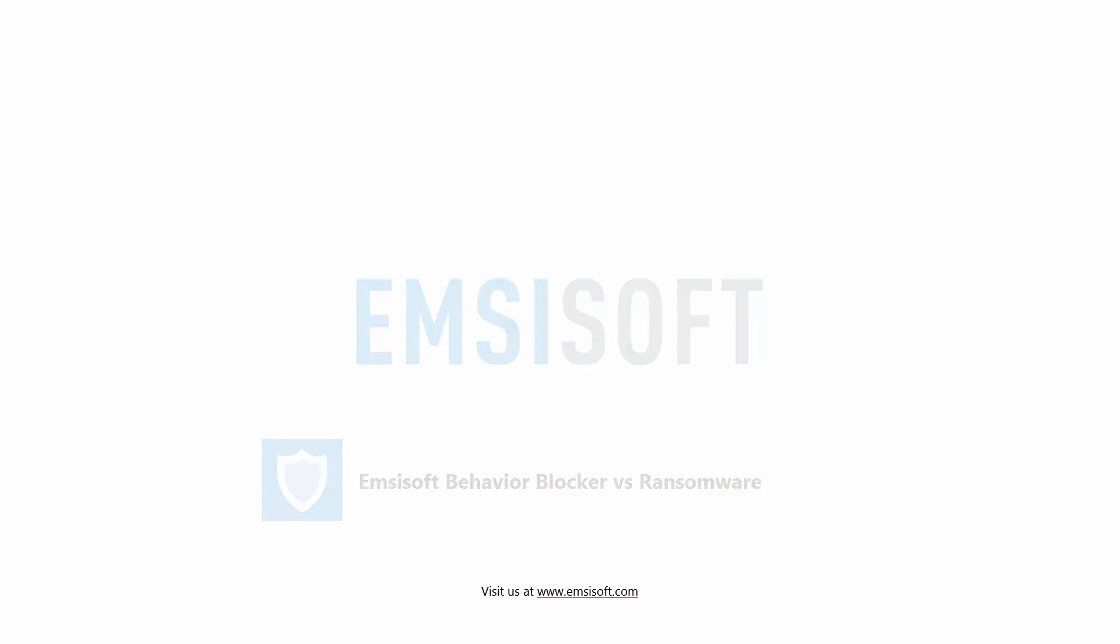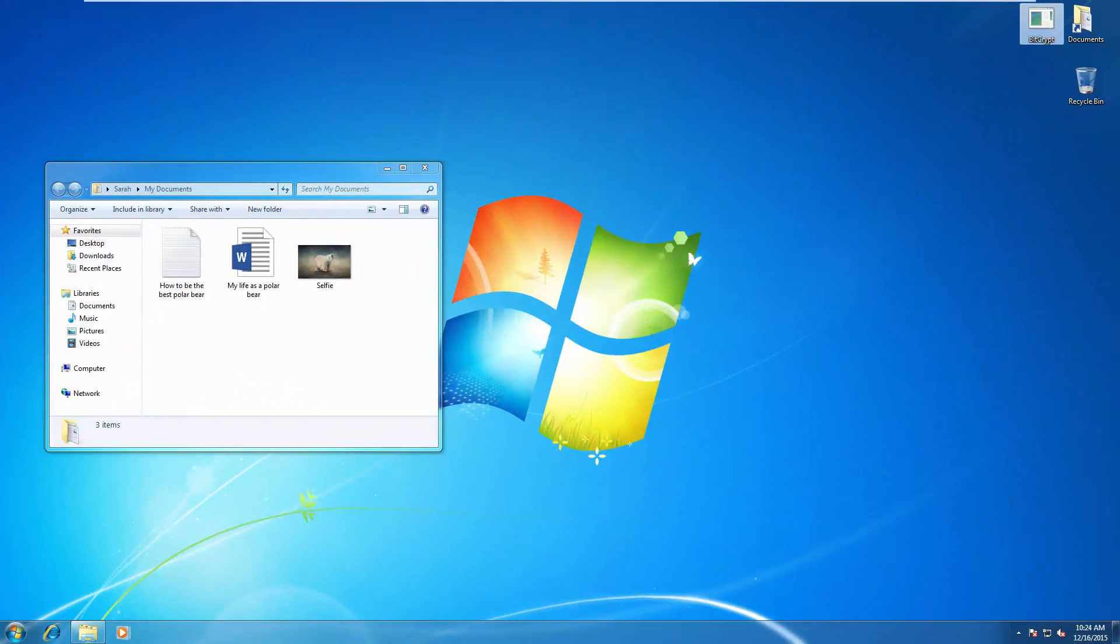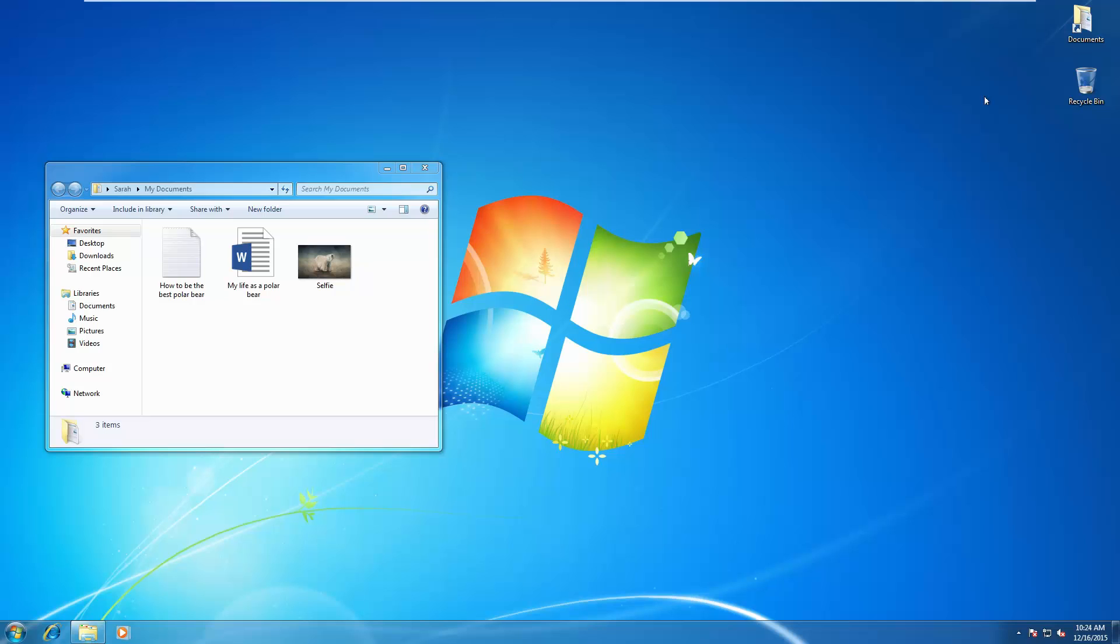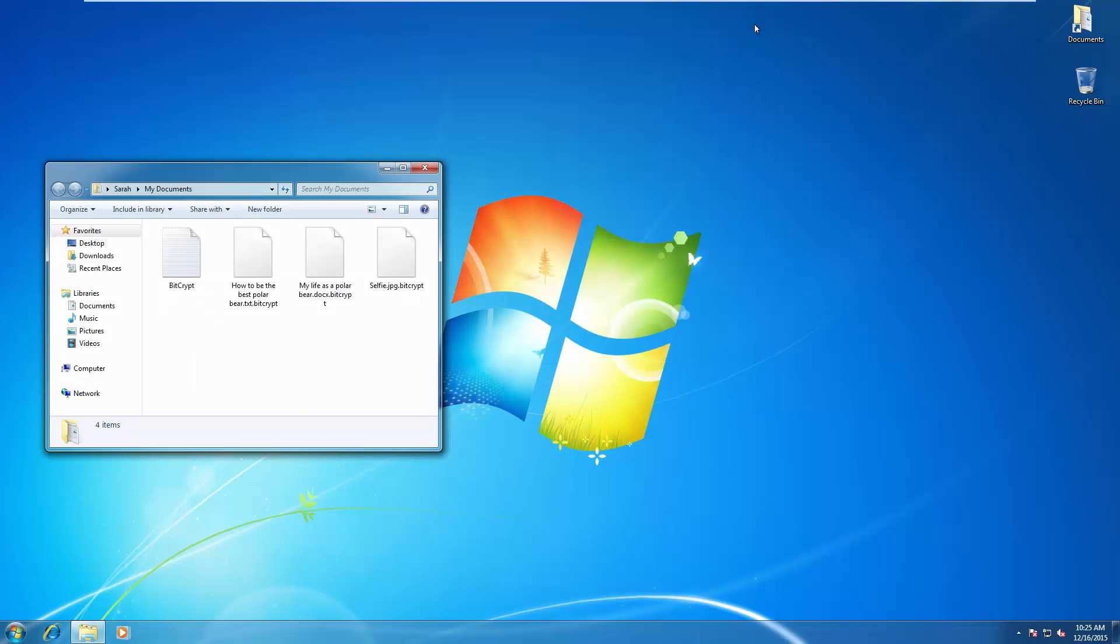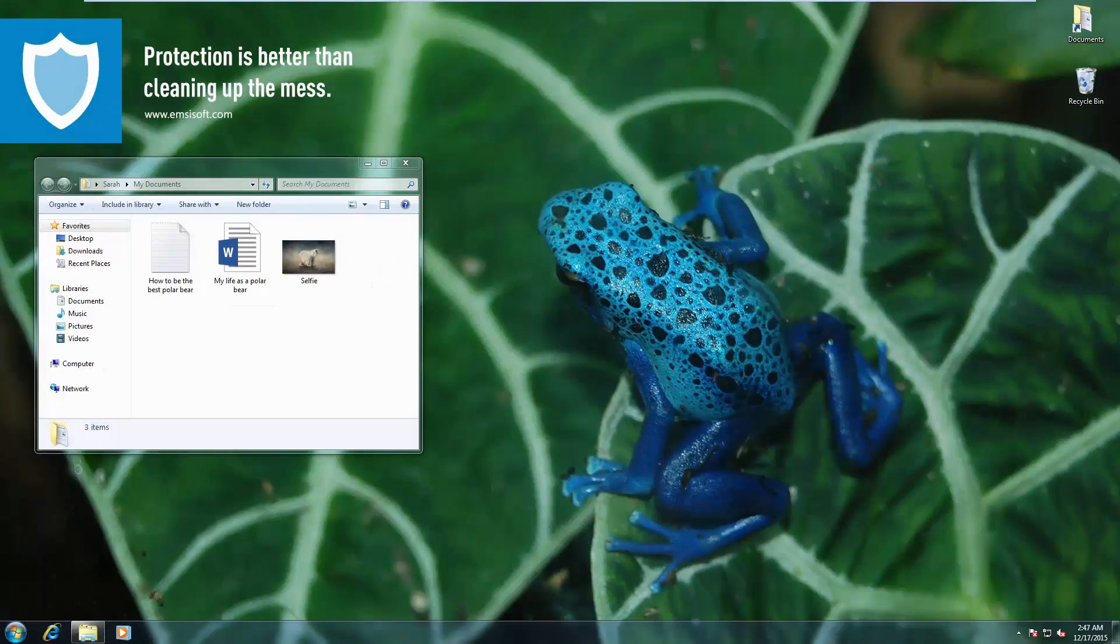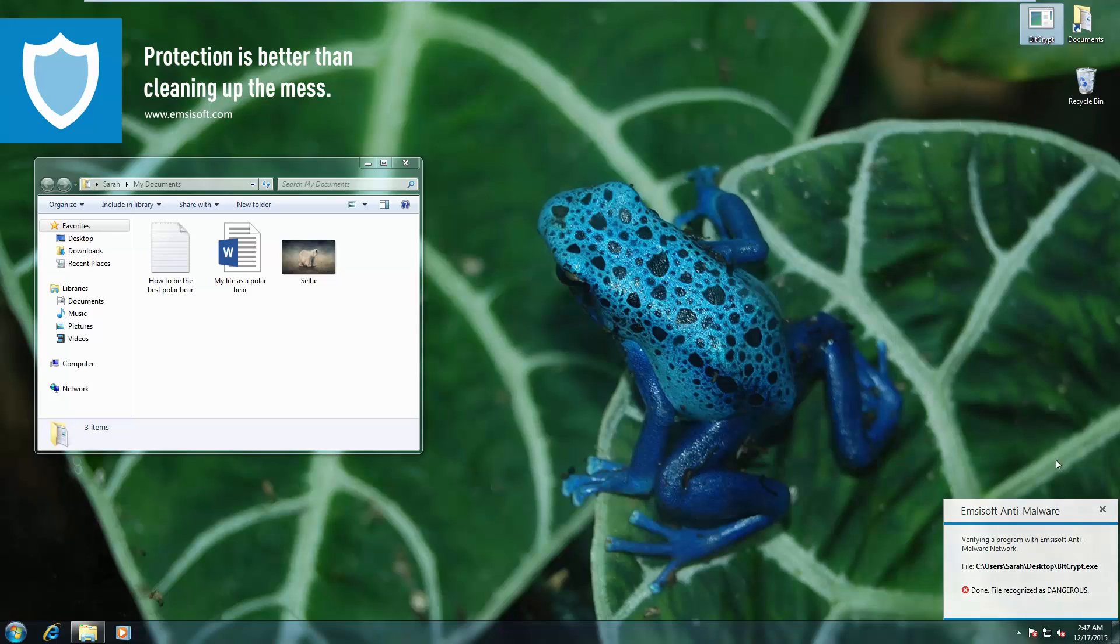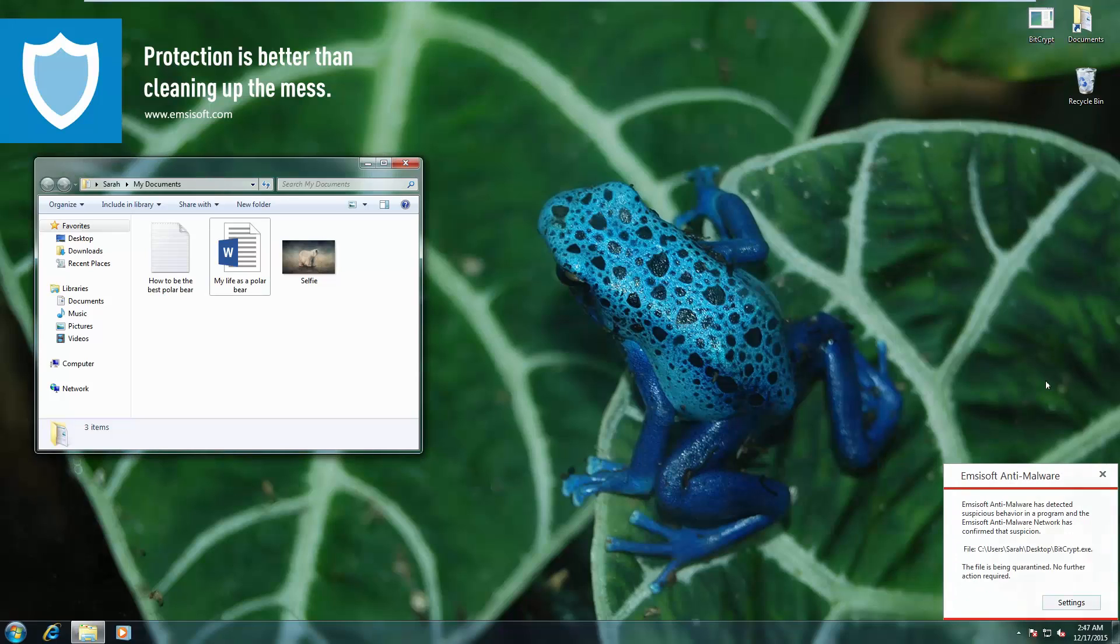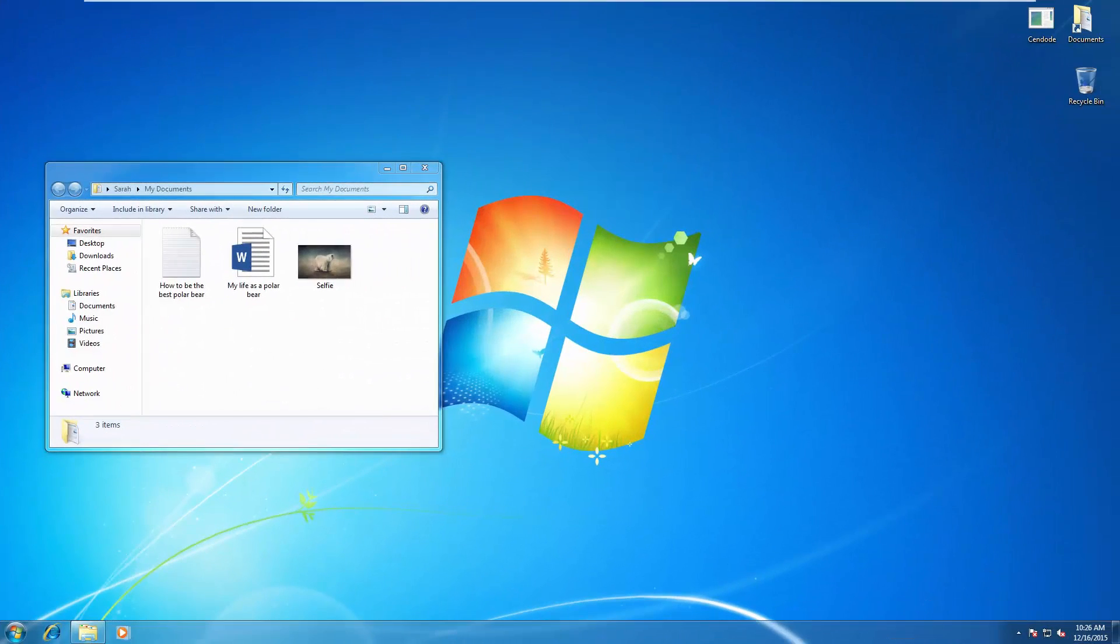The first ransomware sample in our list is BitCrypt. As you can see, we've got some really important documents over here. But as we run the ransomware, it is going to encrypt all of these files and display a message as you can see right now. But if we do the same thing with the same BitCrypt ransomware with Emsisoft Behavior Blocker, you can see it is immediately detected and quarantined.